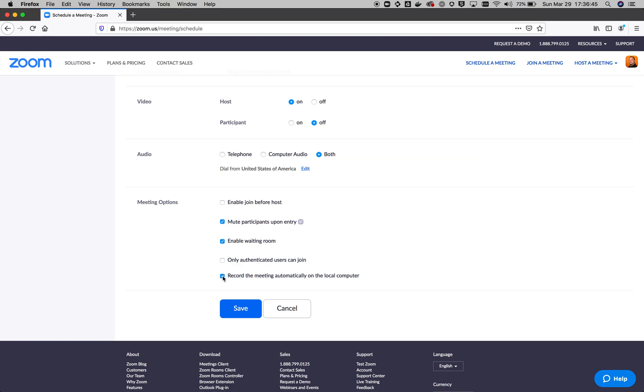I personally, if you want to record the meeting, you can. I'm going to disable that for right now. I wouldn't enable join before host unless you have enable waiting room on because otherwise people could come in and start doing things in your meeting, like sharing their screens and sharing pornography, for instance, or other bad things. So those are some of the features when you're scheduling a meeting. I'm going to go ahead and cancel this.